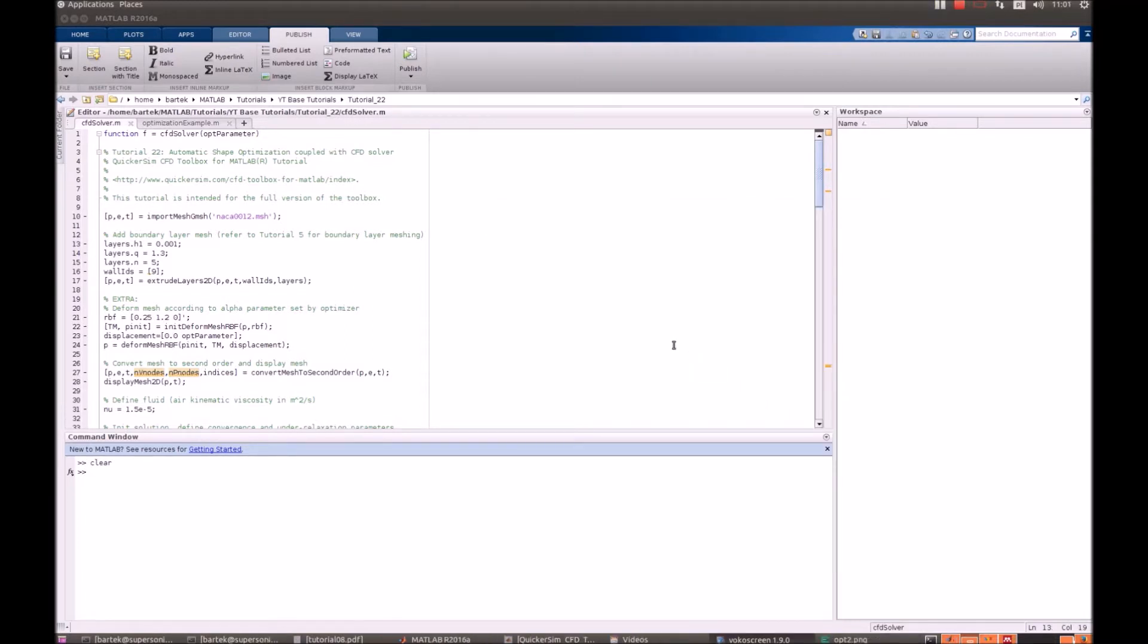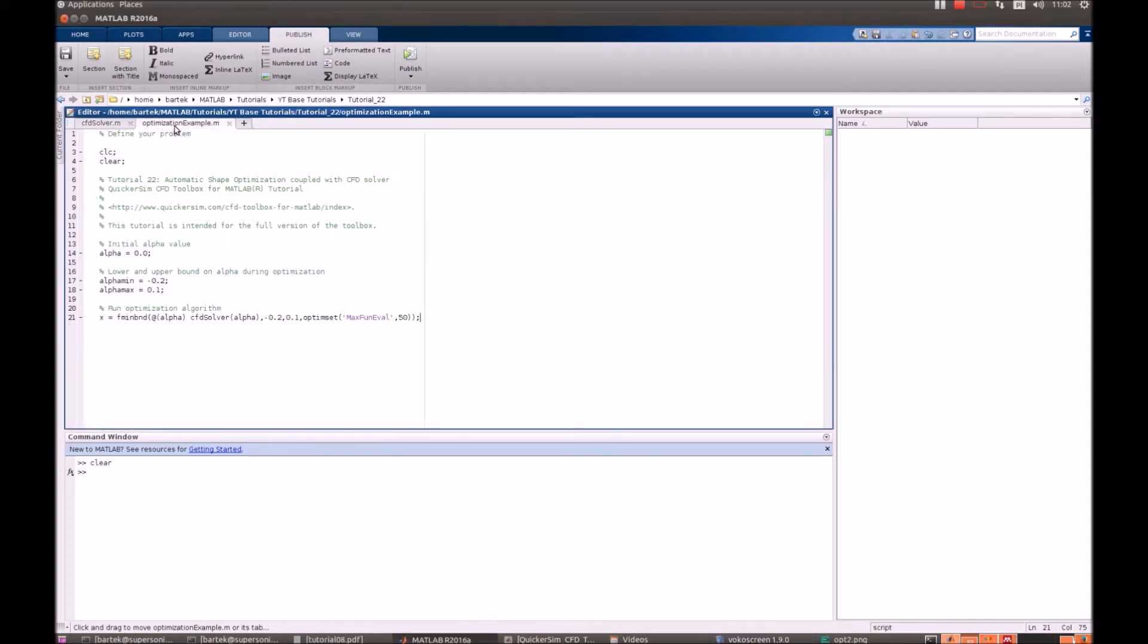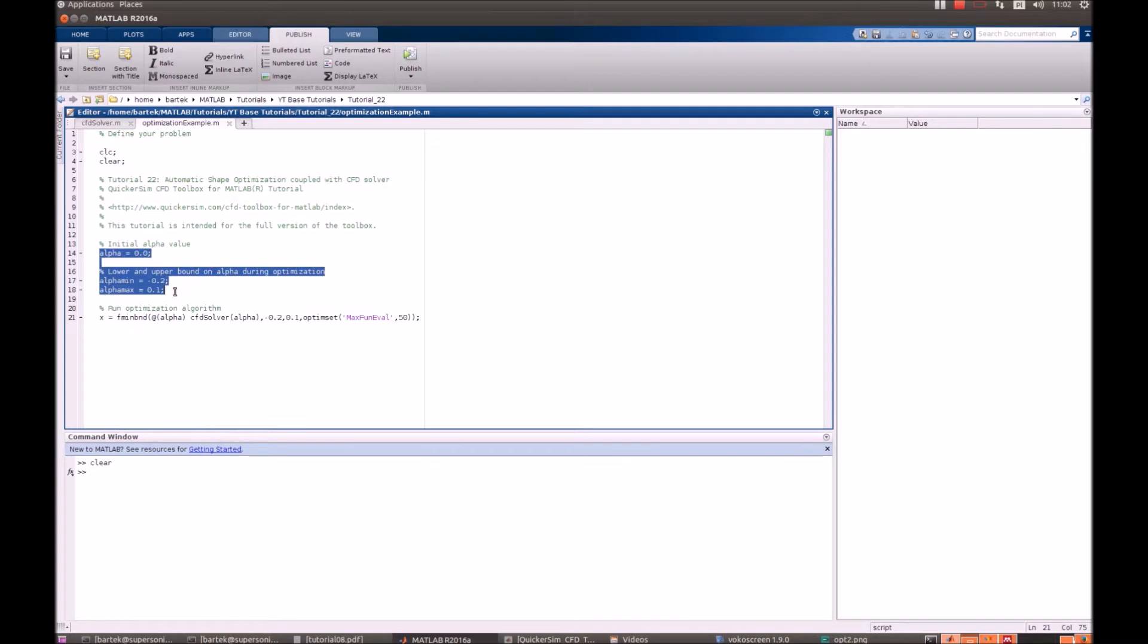The whole optimization procedure is actually code that consists of two files. There is an external file called optimization_example where we just set the optimization bounds.